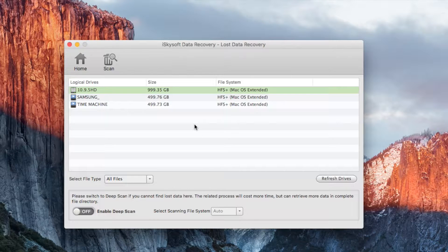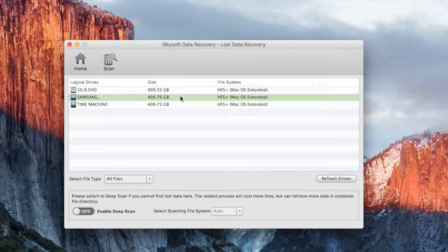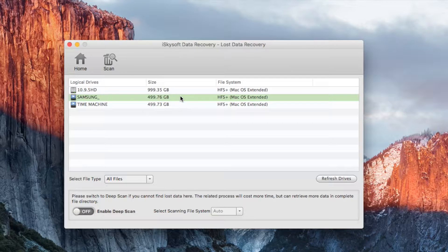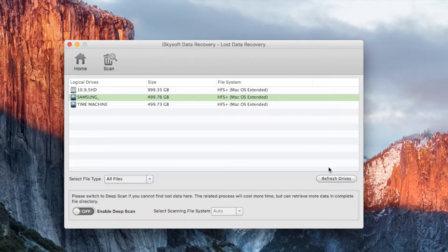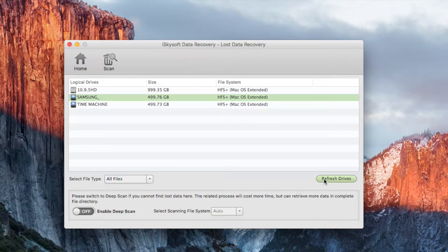In the next interface choose your drive from the logical drives list. If you can't see your drive, you should press refresh drives button. After that move to the top of the interface and click the scan button to scan lost files on your hard drive.